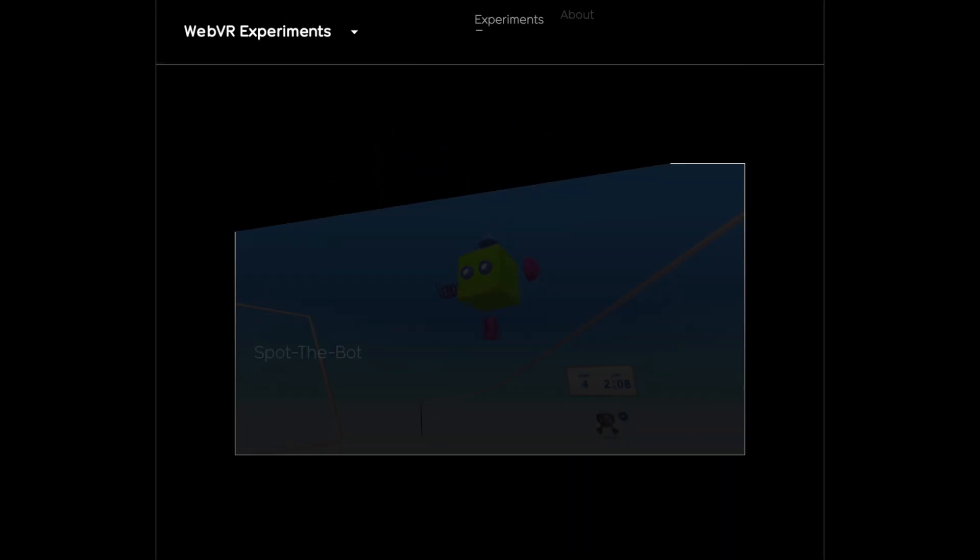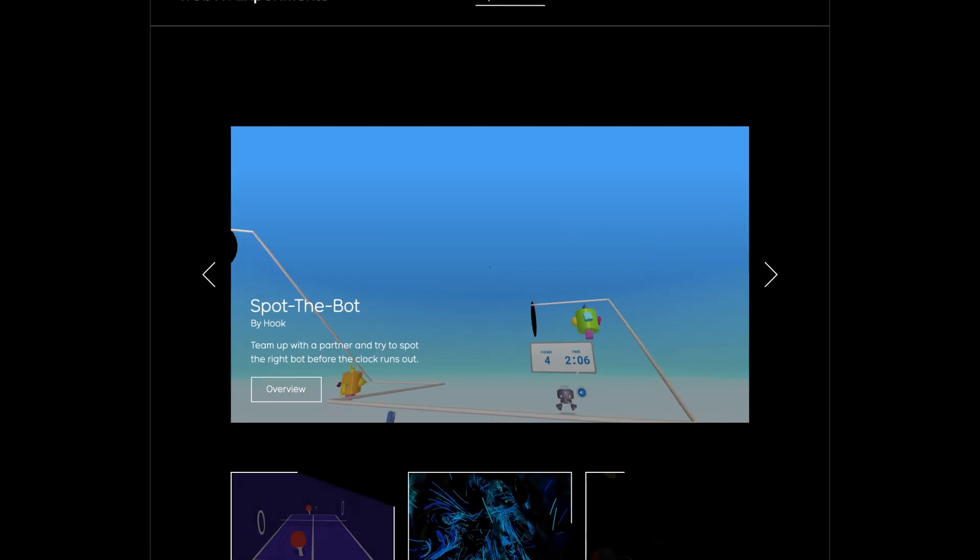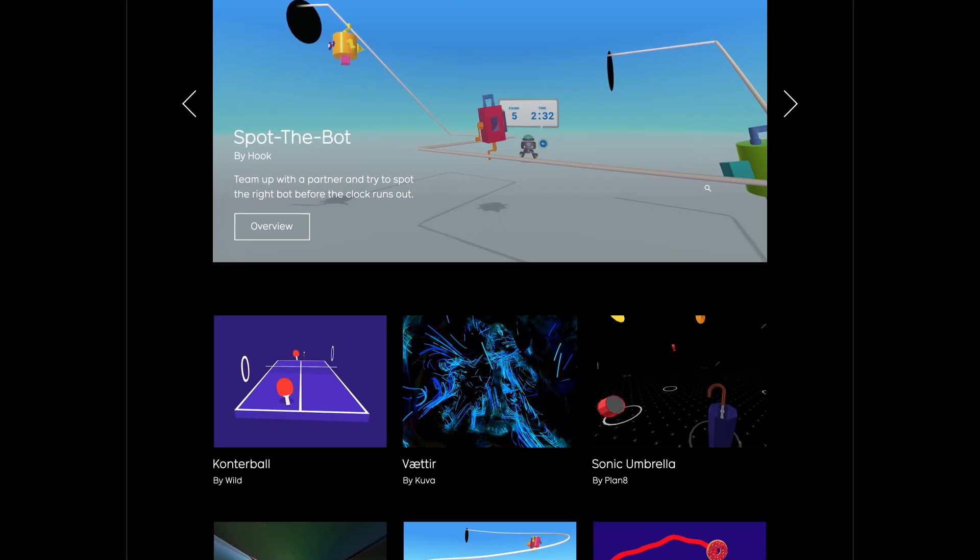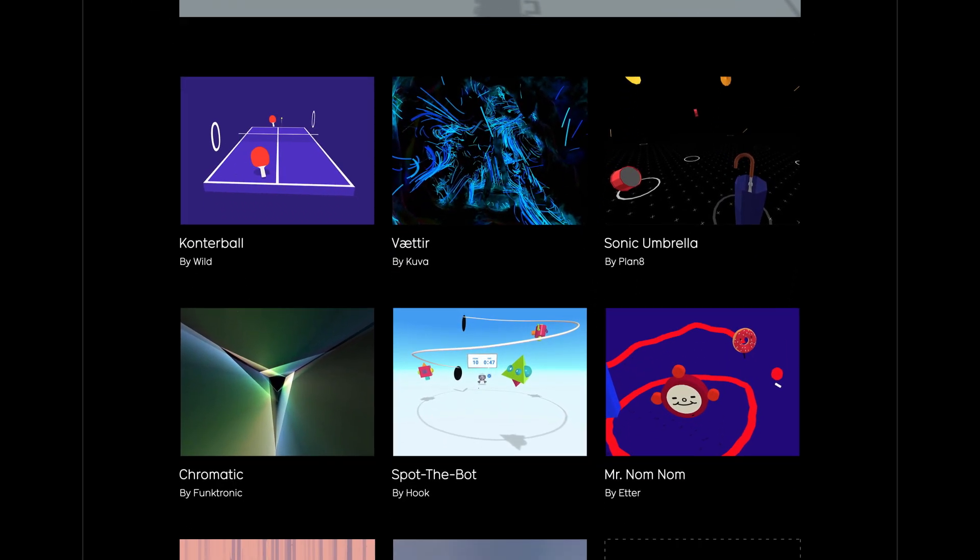Developers are already building and sharing awesome stuff with WebVR. We've started showcasing their work on a site called WebVR Experiments.